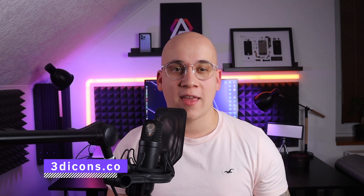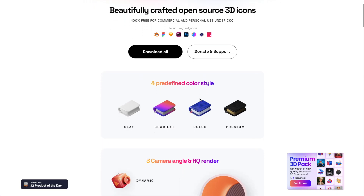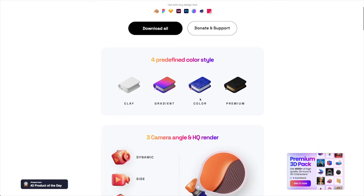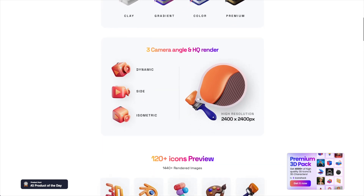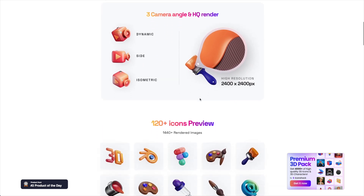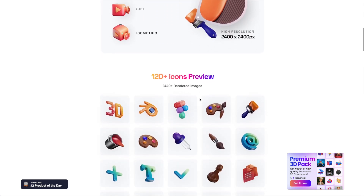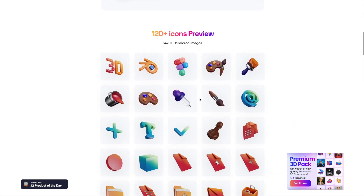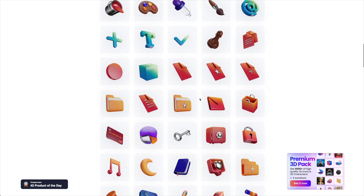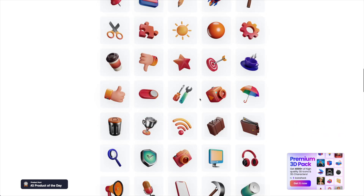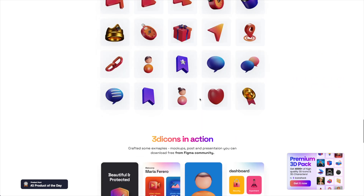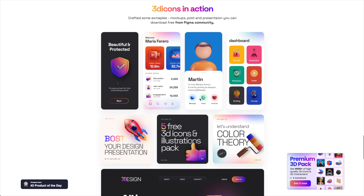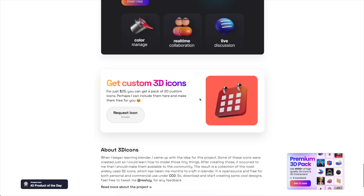One of my most favorite packages is called 3dicons.co. Probably you have seen this one within my recent posts on social media. The package includes more than 120 icons in 3 different angles and 4 styles: Clay, Gradient, Color, and Premium.